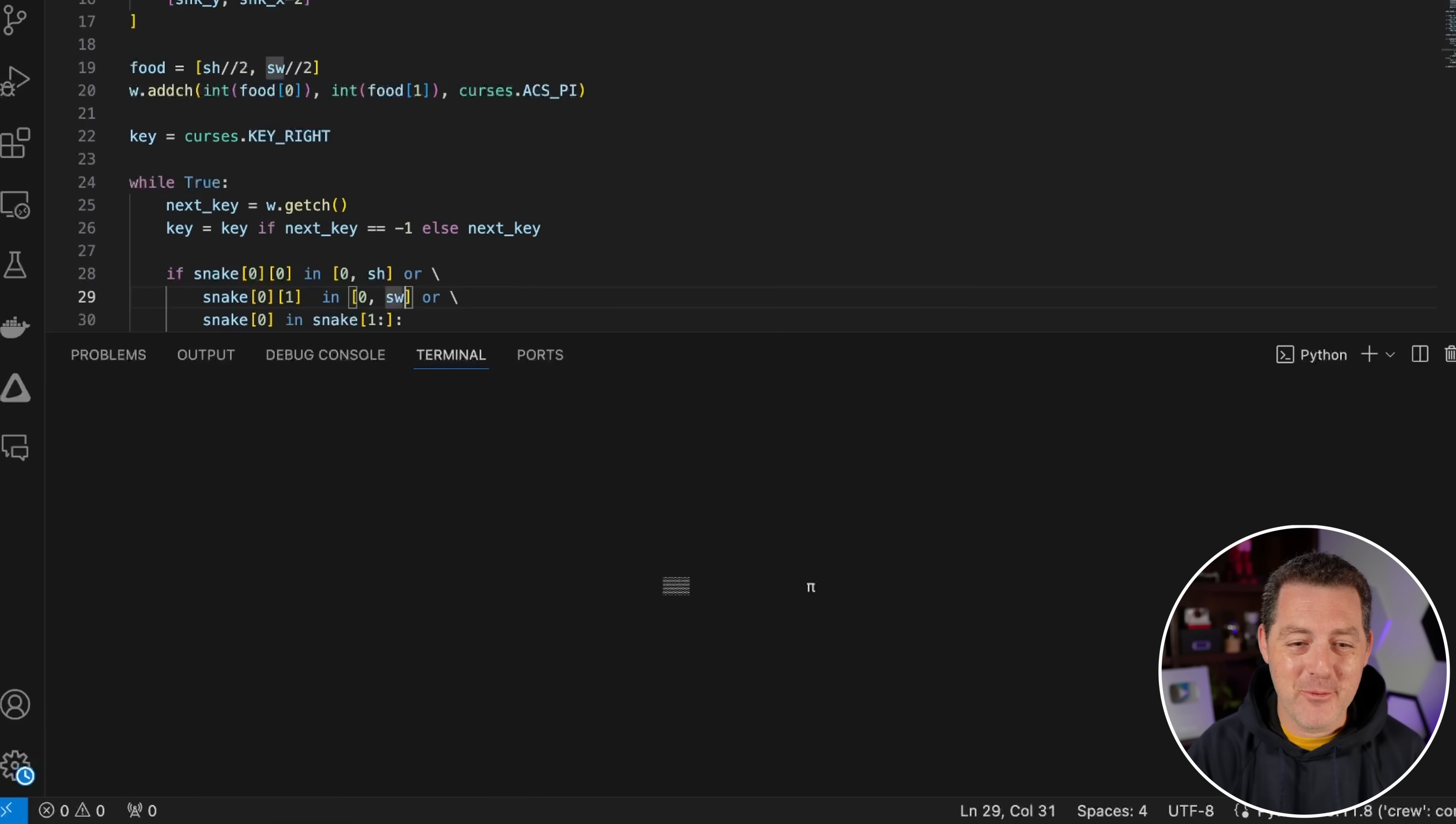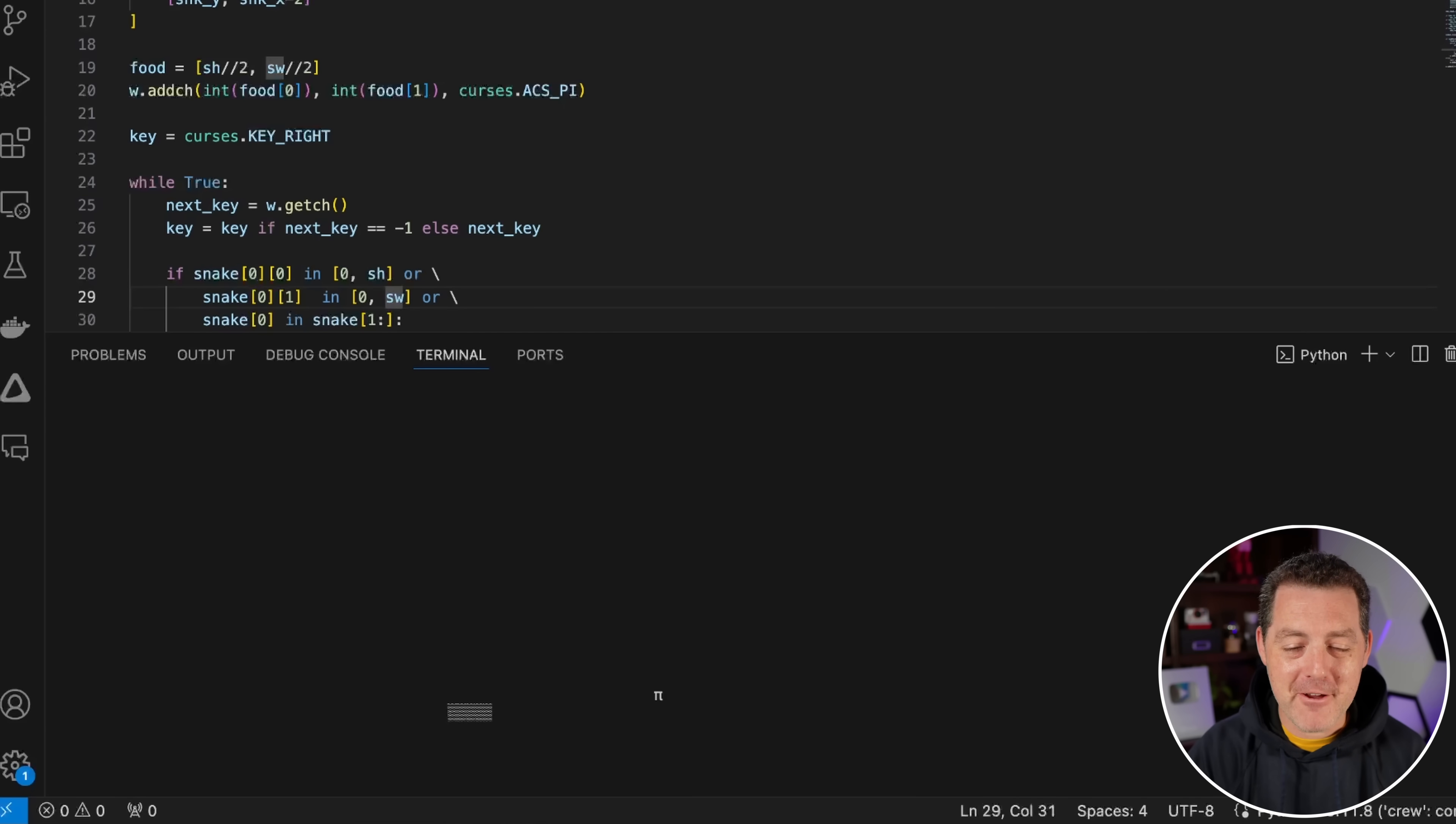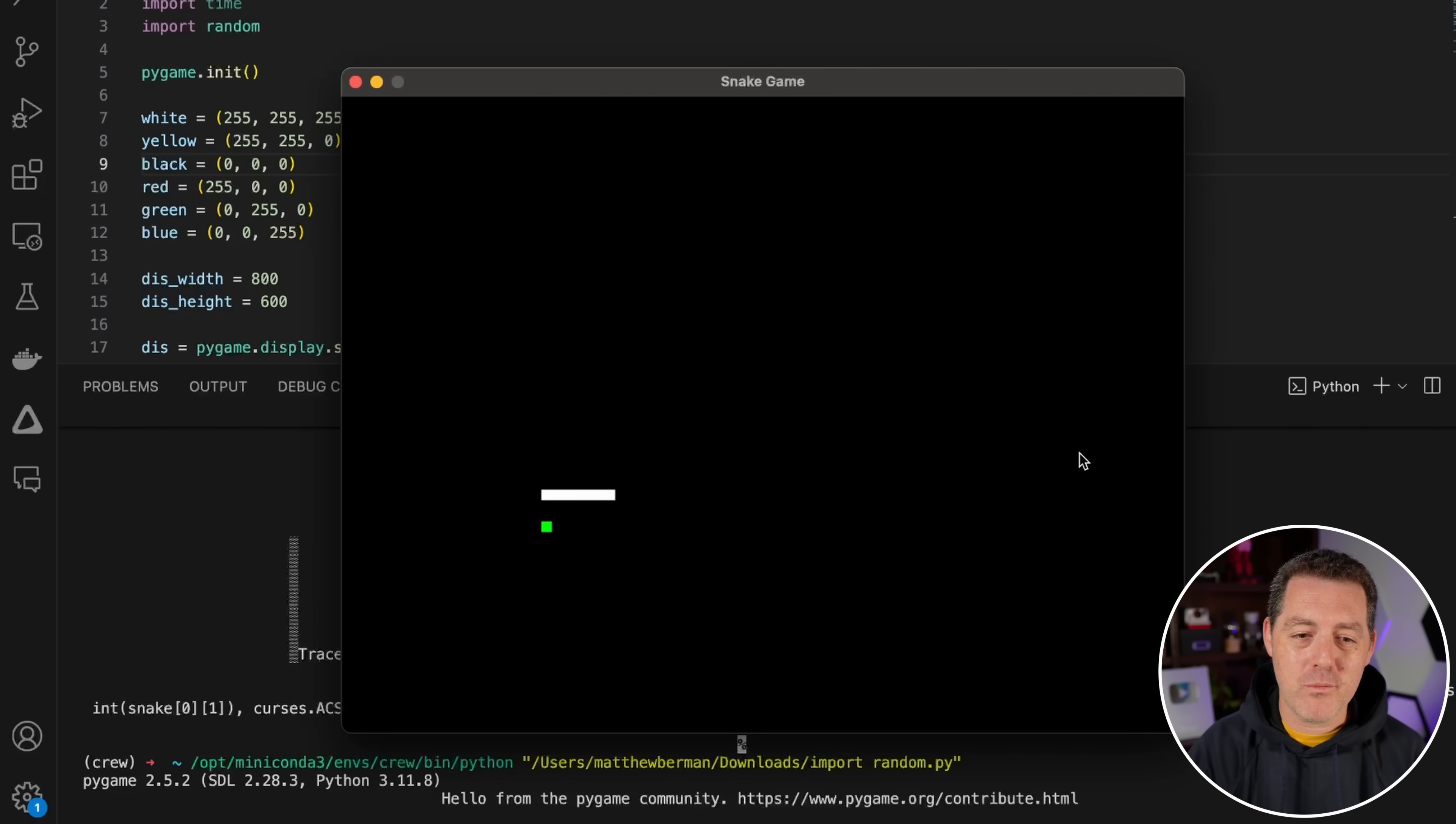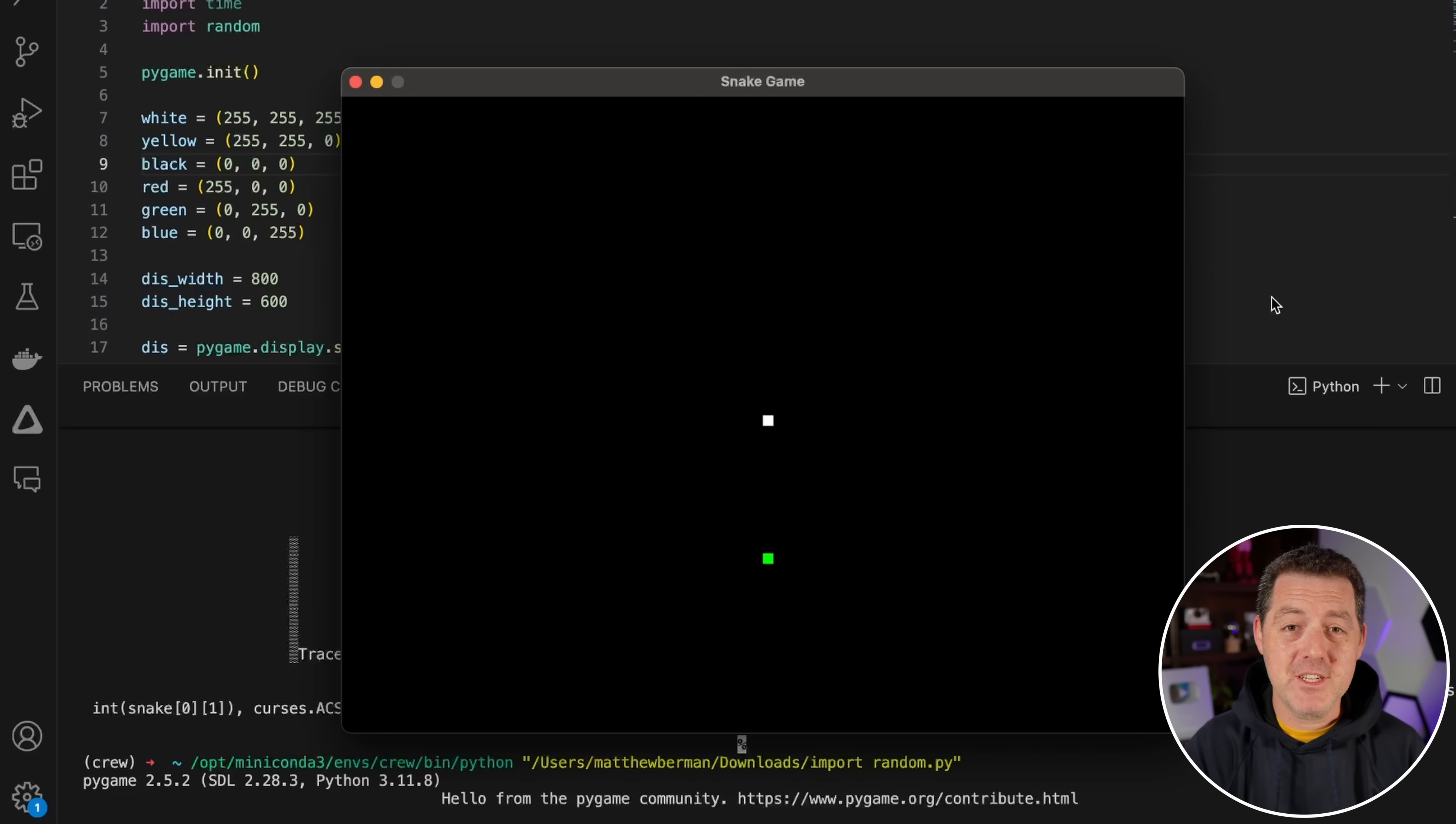And there it is. It worked. This is a zero shot successful response to building a snake game in Python. Very, very, very impressive. All right, that is extremely impressive.